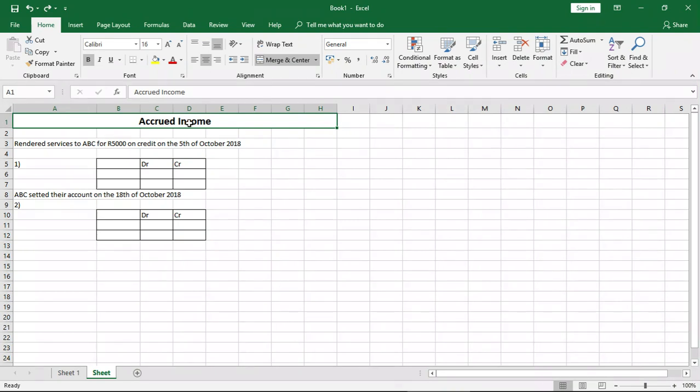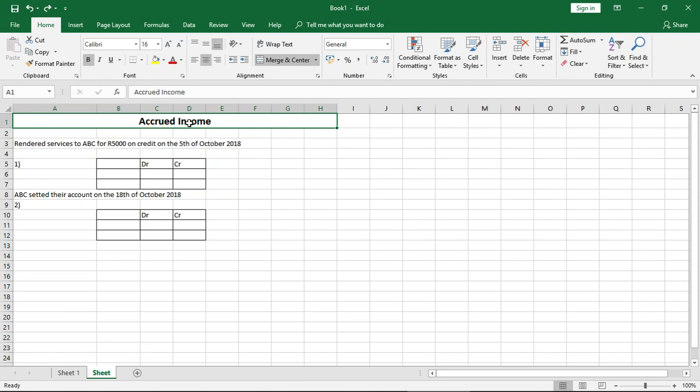Welcome to Contacts. In this lesson we'll be looking at accrued income. What is accrued income? Accrued income is income that you have earned but have not received yet. So it's just the opposite of accrued expense, where you have incurred the expense but have not paid it yet.